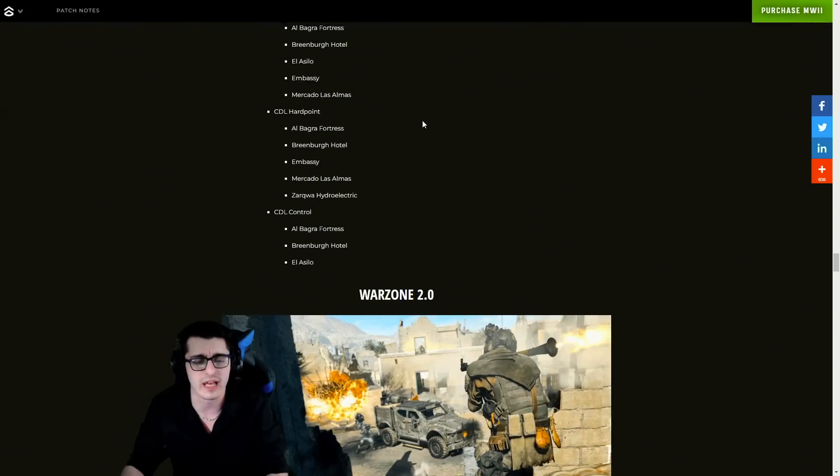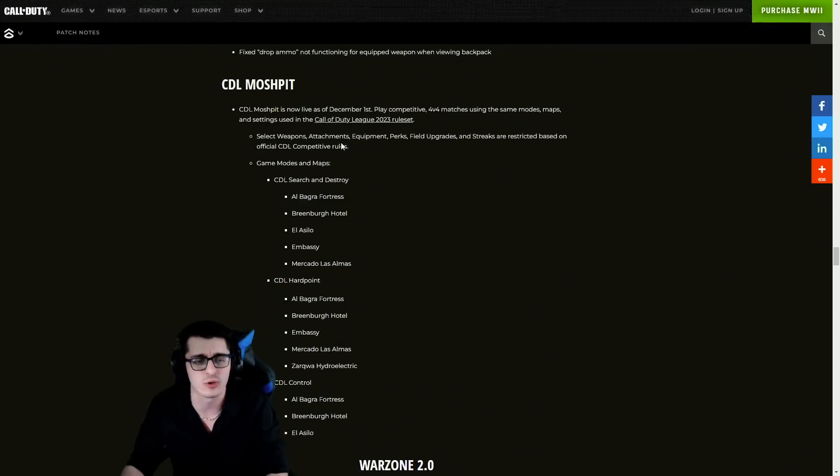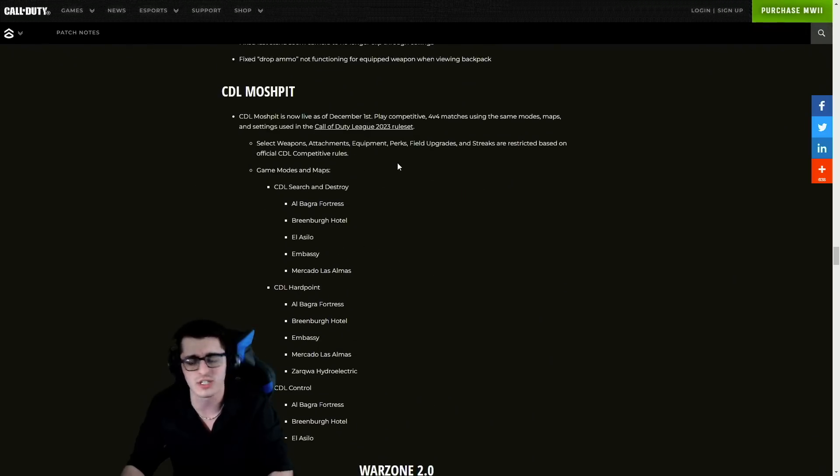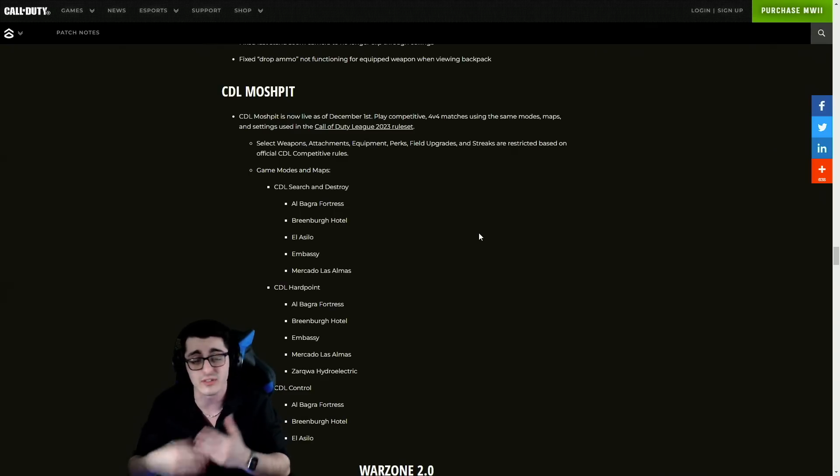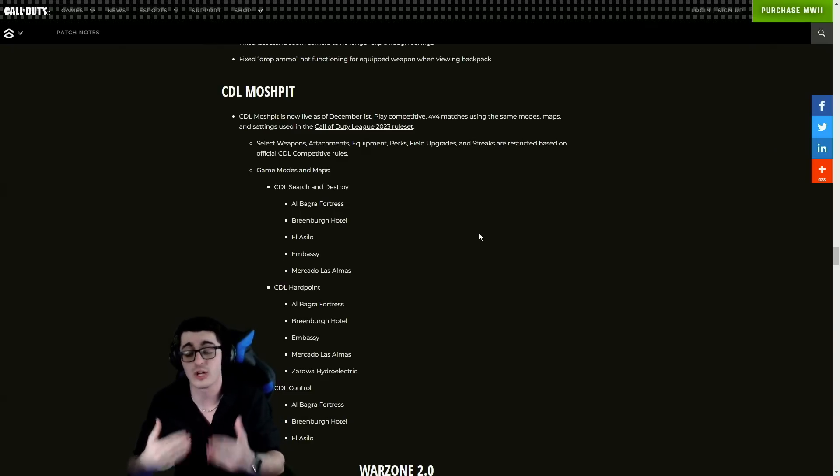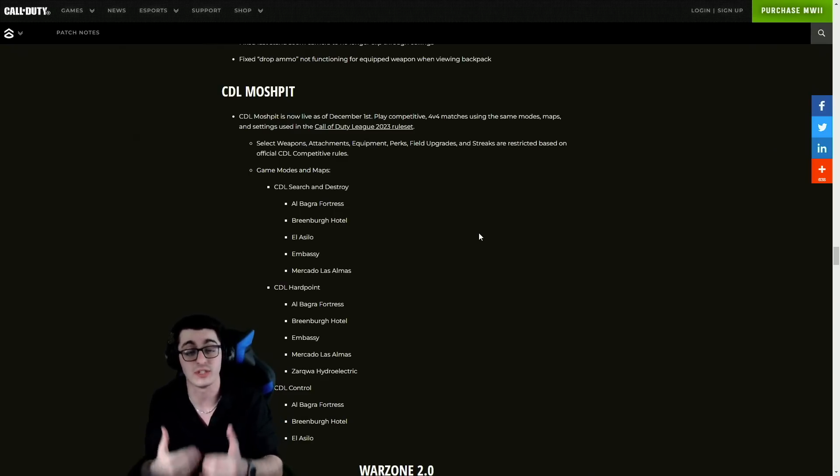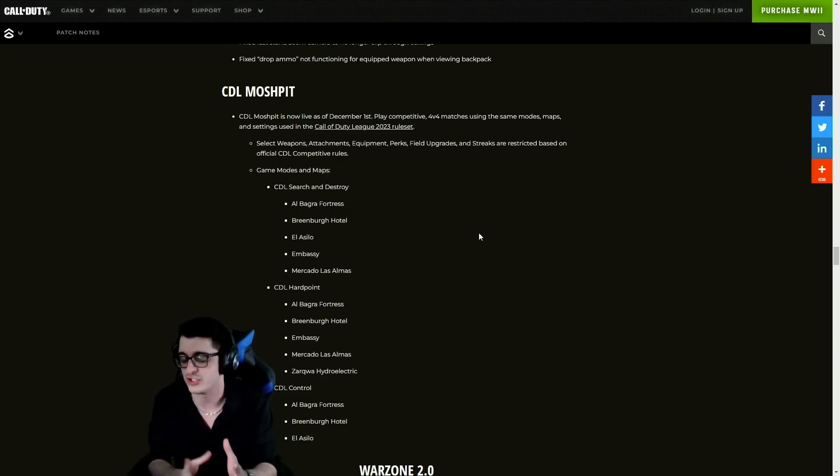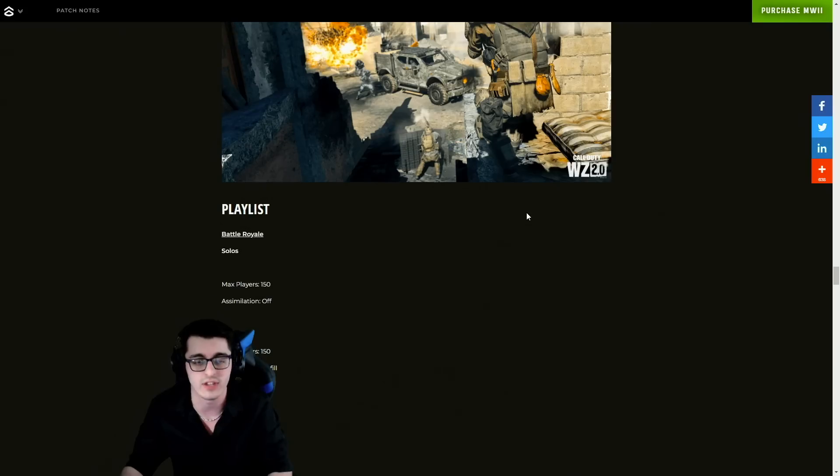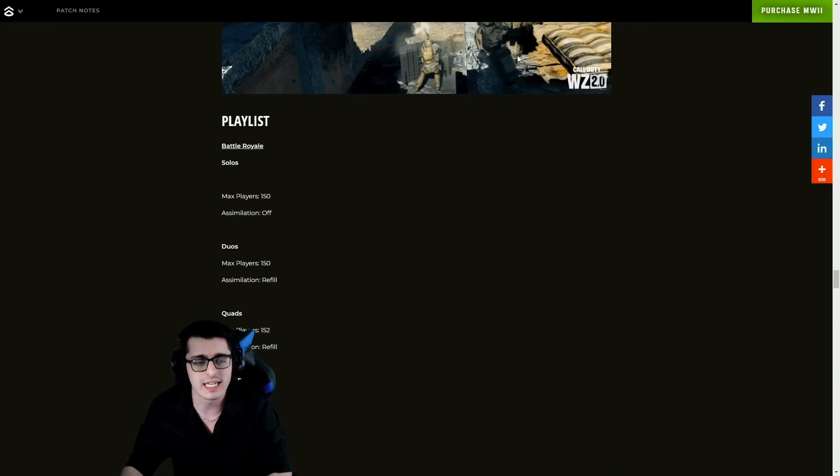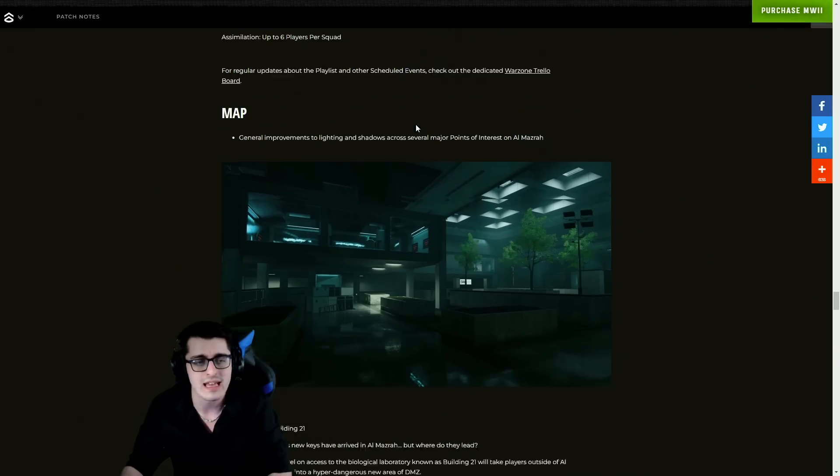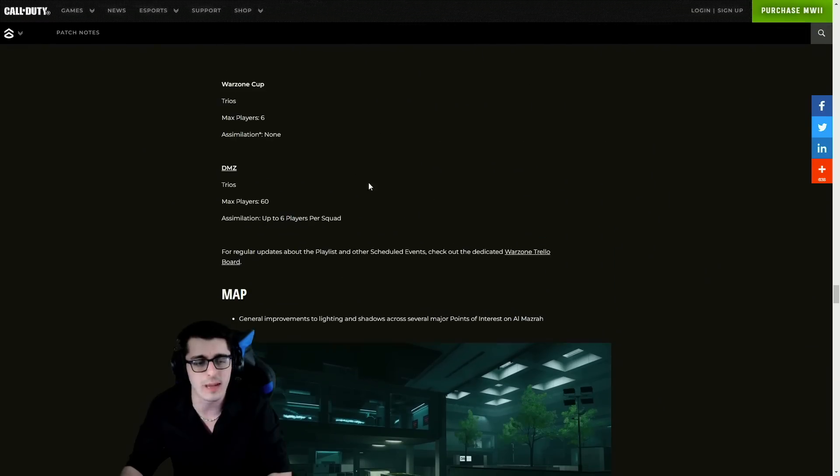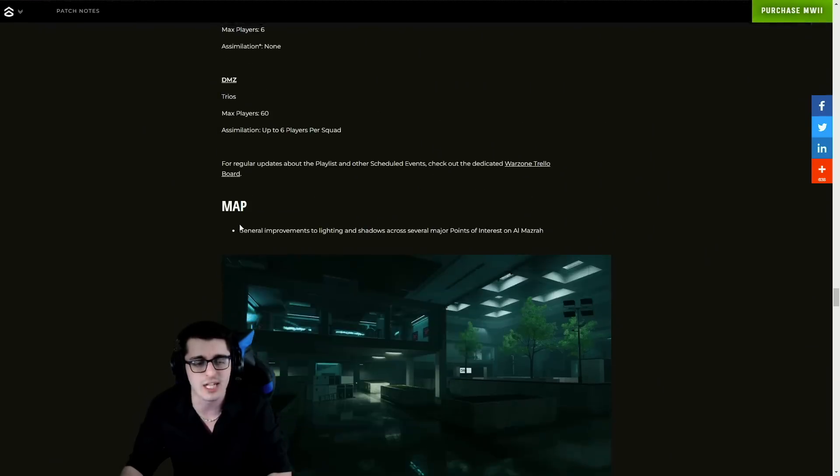That's specifically into the CDL Mosh Pit developed by Treyarch. It's now live as of December 1st - play competitive 4v4. Those are the game modes and maps you can play in that actual playlist which is awesome. Ranked play is scheduled for some point in 2023. I mean they could even surprise us by dropping it before Season 2, so maybe mid-January. We'll have to wait and see when Treyarch has that done.